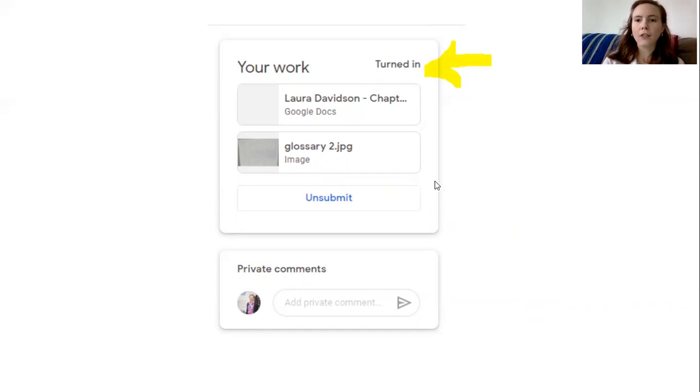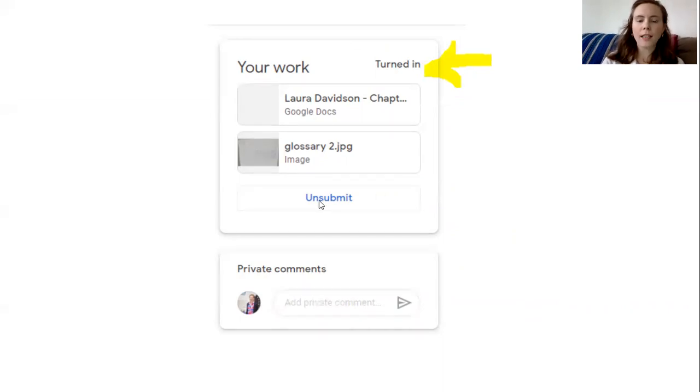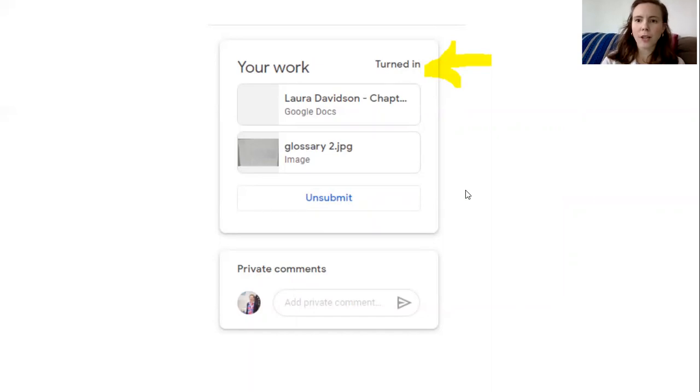If I realize I made a mistake or I want to add something else I can click unsubmit and it will allow me to change some of that work. Alright so that's it.